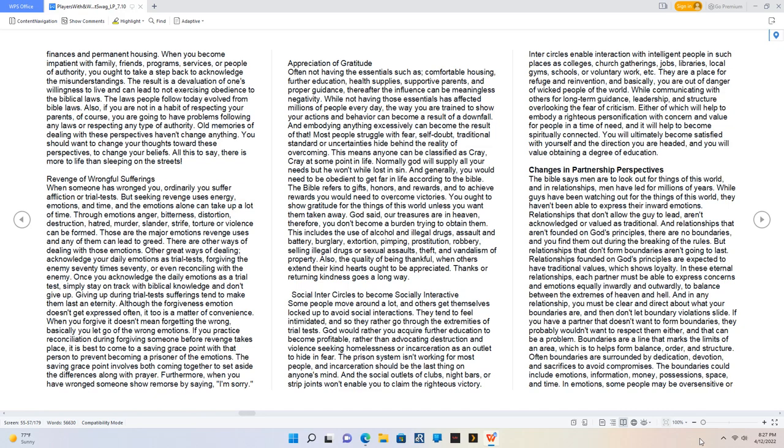Changes in partnership perspectives. The Bible says men are to look out for things of this world, and in relationships, men have led for millions of years. While guys have been watching out for the things of this world, they haven't been able to express their inward emotions.